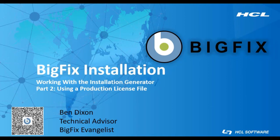In this video we are going to walk through the BigFix installation generator using a production license file to create the BigFix installation media.